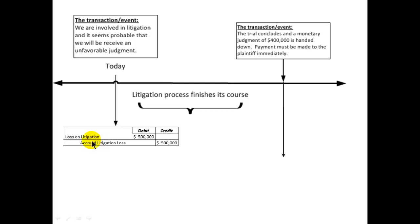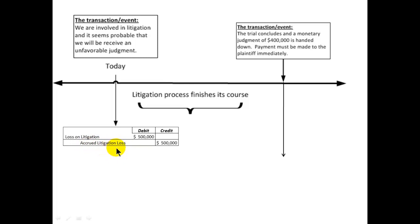We need to show it today — do it now. We need to debit this anticipated loss, which is an expense, for five hundred thousand dollars — whatever the lawyers estimate — and we need to recognize a liability called accrued litigation loss for that half million dollars.